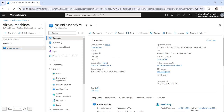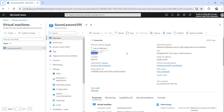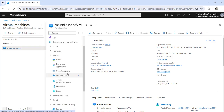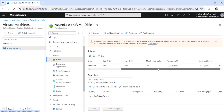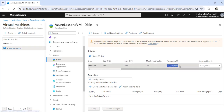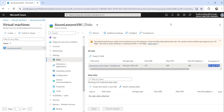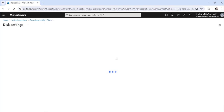The VM is now started successfully and is running — the Stop button being enabled confirms the running status. Now we'll do the same steps: click on Disks, and you can see the encryption is still SSE with PMK, which is the default. Click on Additional Settings.